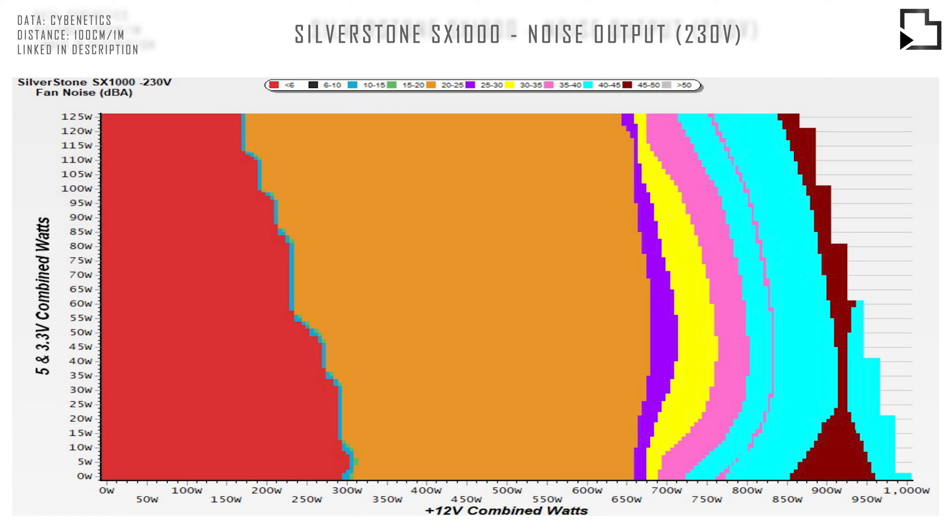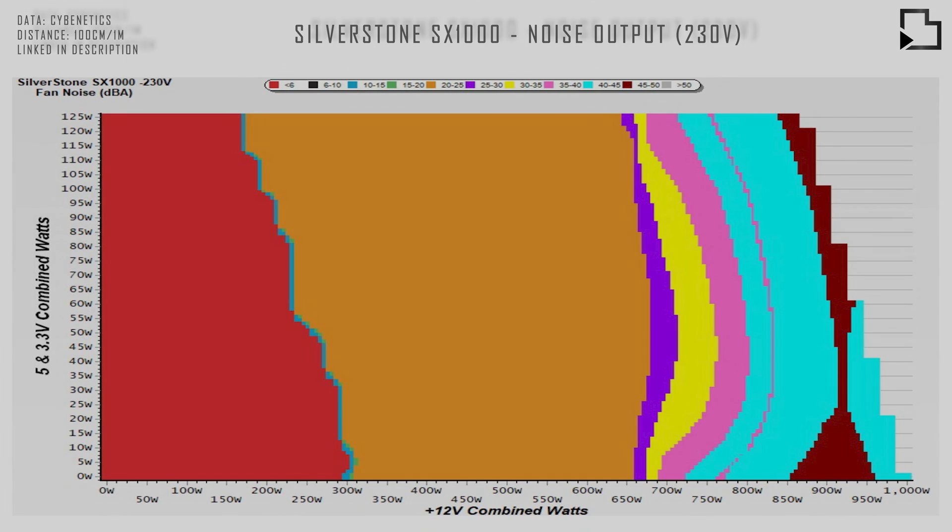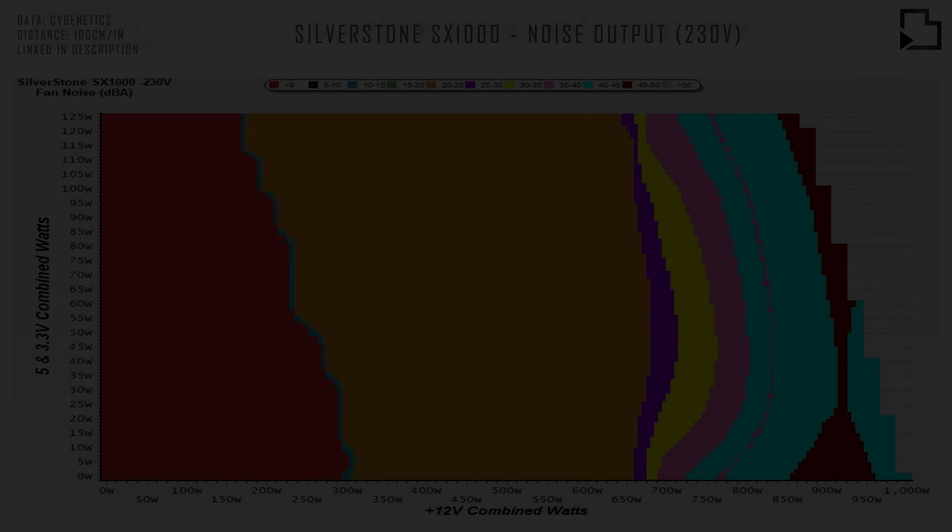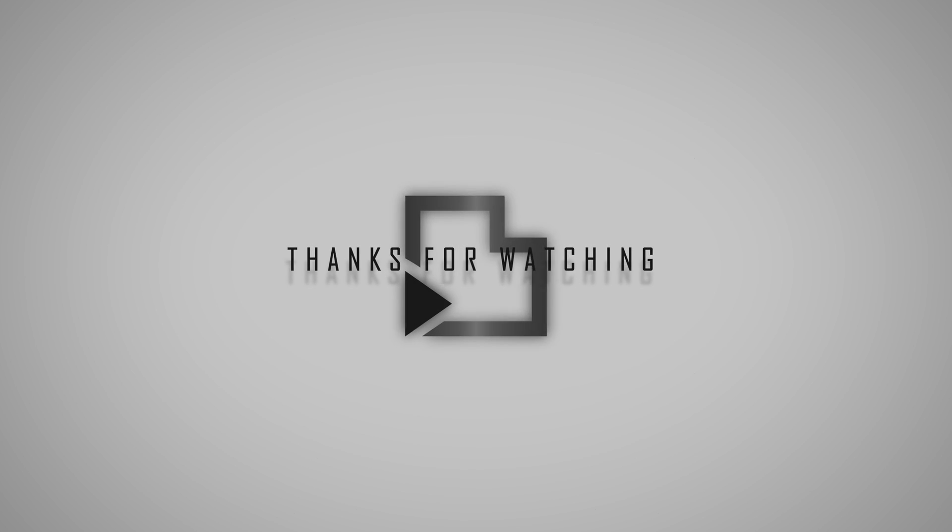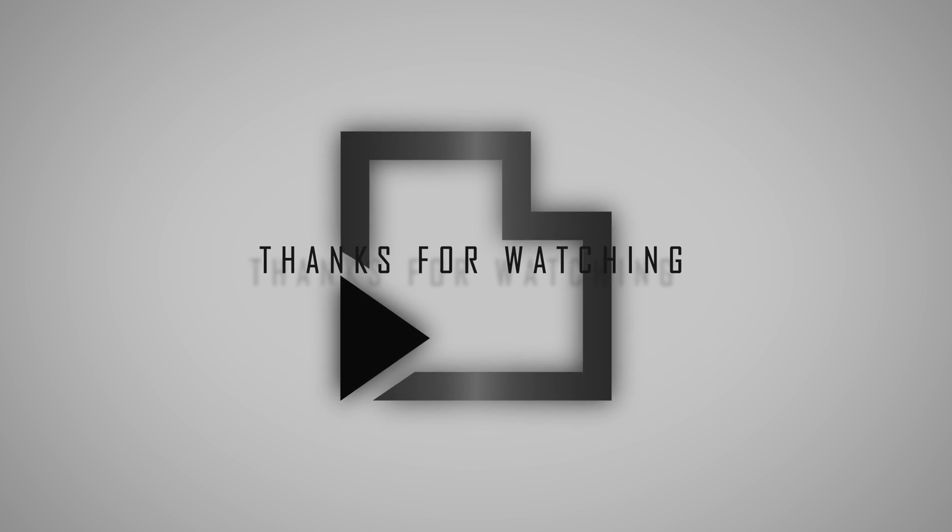Thanks for bearing with my British accent. Consider subscribing for upcoming coverage of Silverstone's 850R SFX ATX 3.0 Power Supply.